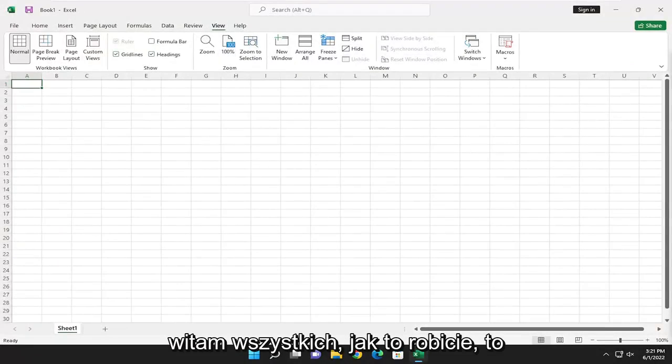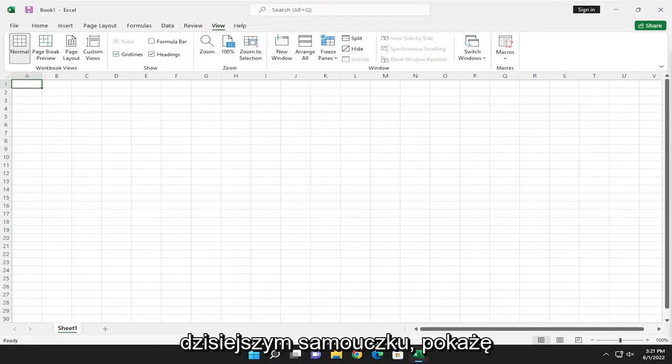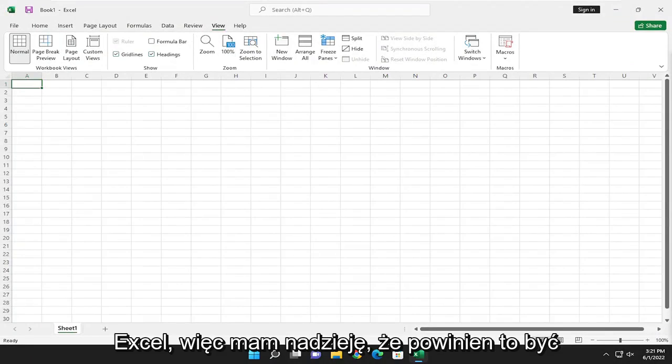Hello everyone, how are you doing? This is MD Tech here with another quick tutorial. In today's tutorial, I'm going to show you guys how to enable macros in Microsoft Excel.